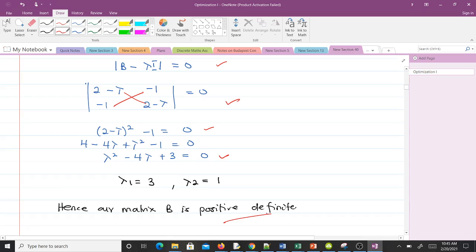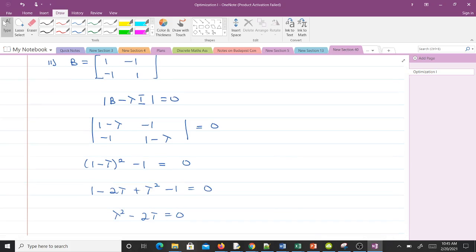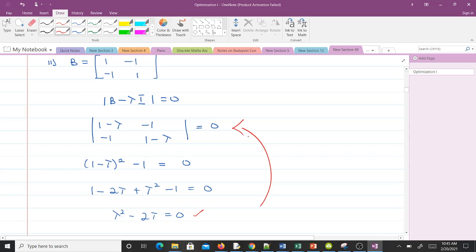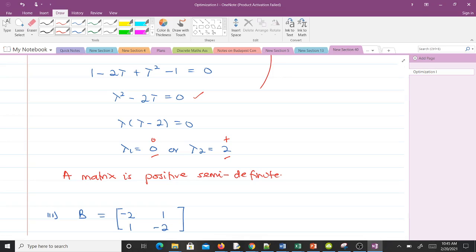For the second example, when we find the eigenvalues we get the characteristic equation, and working through the steps gives us eigenvalues of zero and two. We have a positive value and a zero, so in this case our matrix is said to be positive semi-definite, based on the rules we learned earlier.